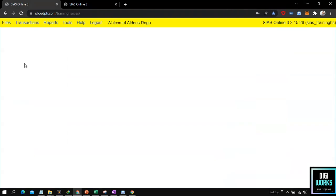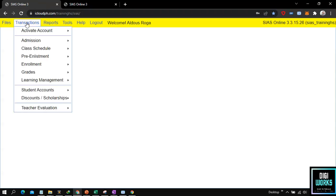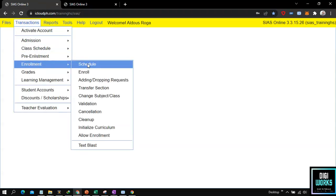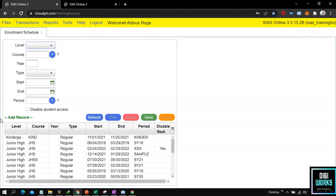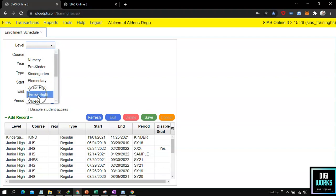For the school side, the school user must first create a schedule for the enrollment within a certain period. In order to create an enrollment schedule, the user must navigate through Transaction, Enrollment, and select the Schedule menu. Upon selecting the Schedule menu, the system will present its user interface. Now the user must enter the enrollment schedule details. For my demonstration, I will create a schedule for the senior high school student.